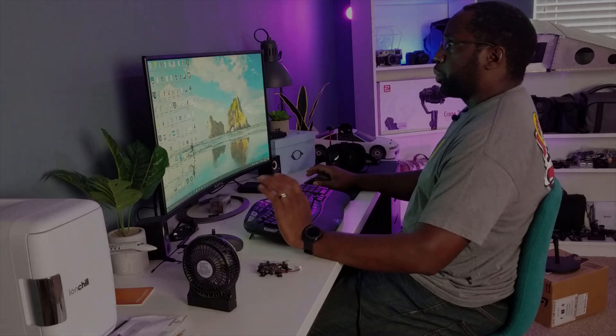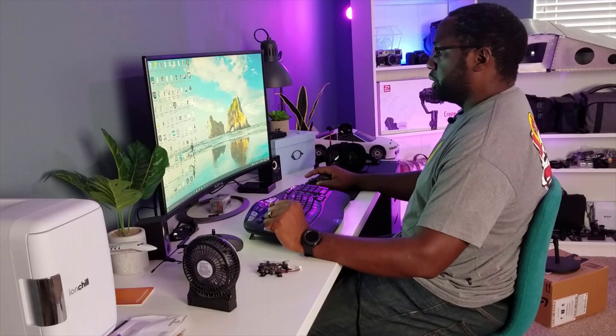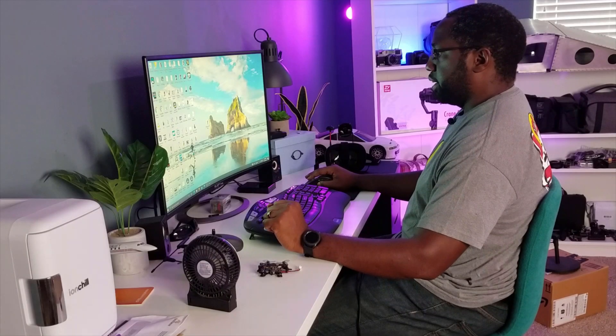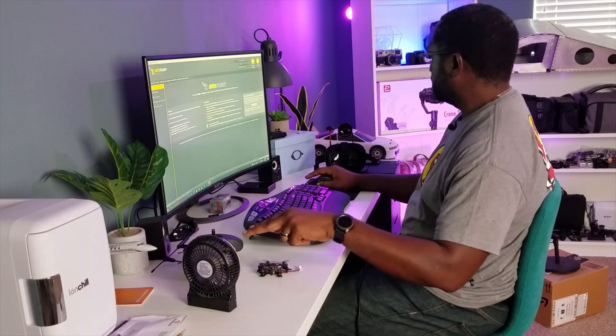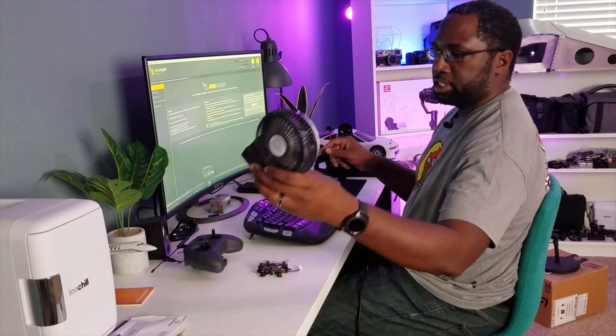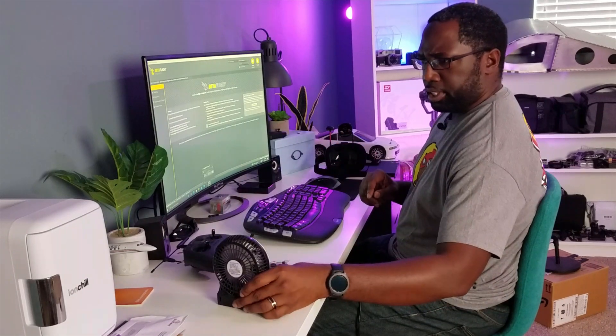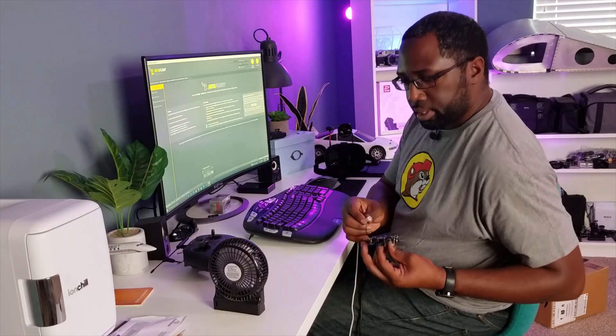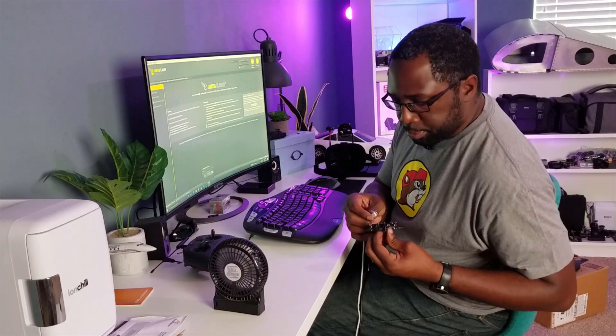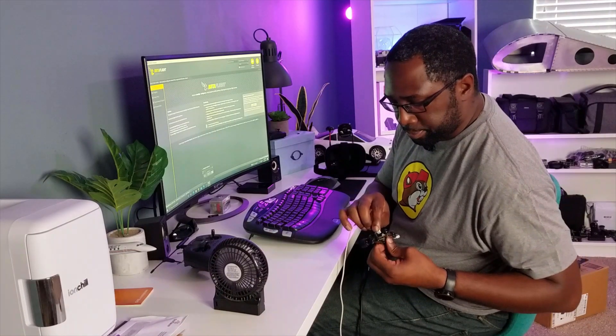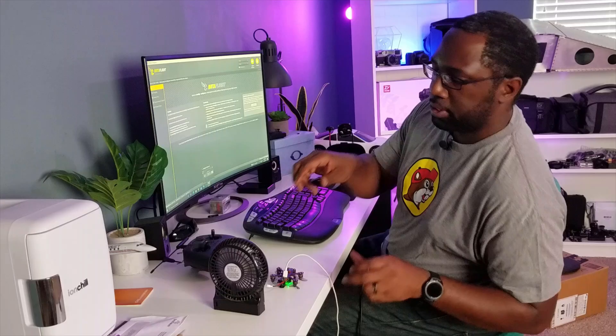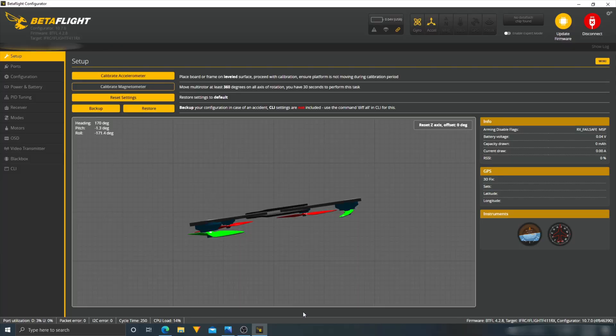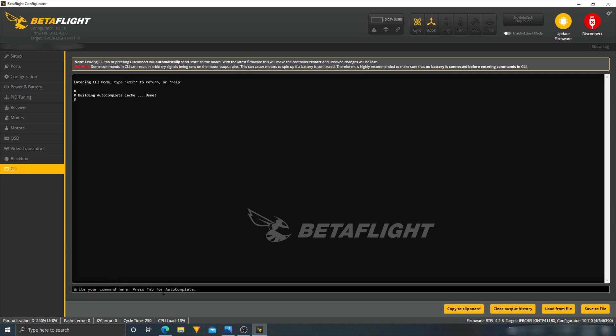Alright guys, we're at the computer here. We're just going to open up Betaflight. We have my drone here, the controller. I have my goggles. I have my typical fan here just to keep the drone nice and cool. Let's plug it in. I don't have the controller connected, so that's a little different. First thing we're going to do is just save everything in here.